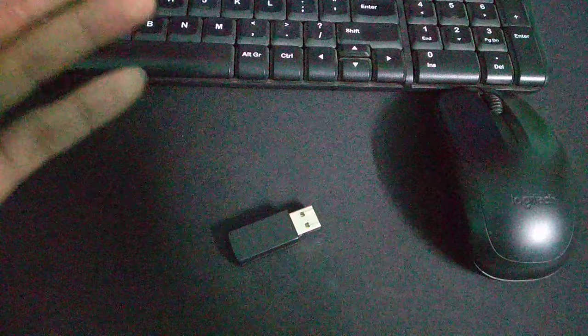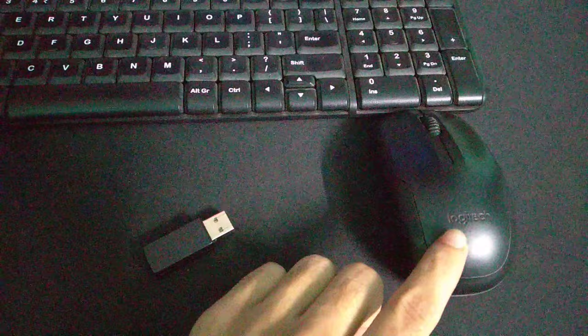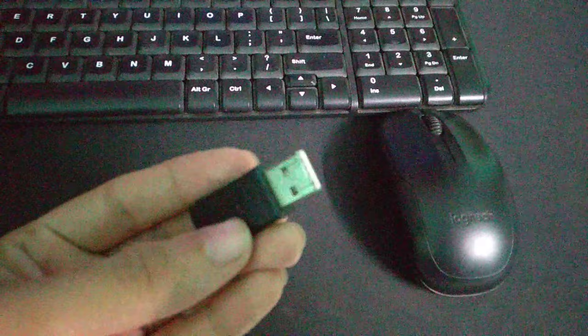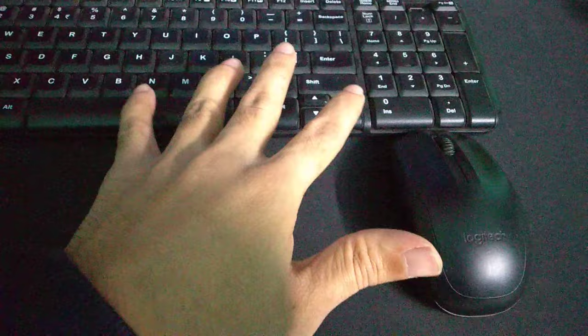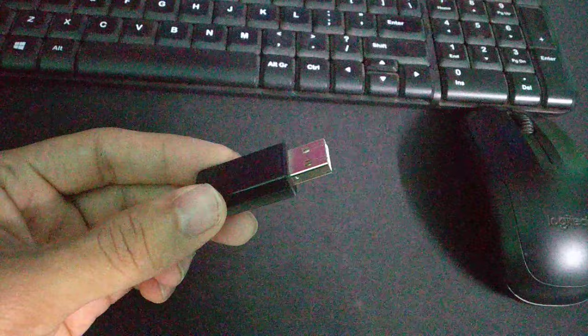Actually, we use this receiver for our wireless keyboard and mouse. We just connect this receiver to our laptop, and then we can use the wireless keyboard and mouse. If you lost this receiver, what do you need to do?